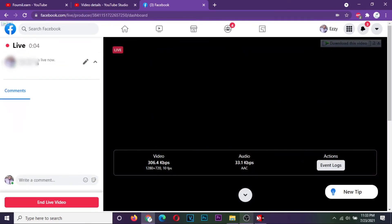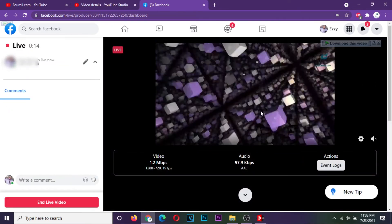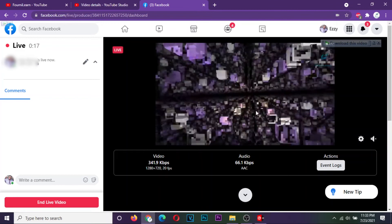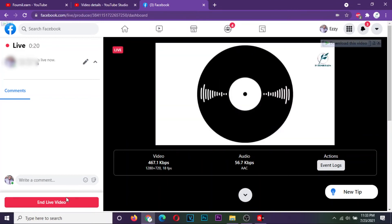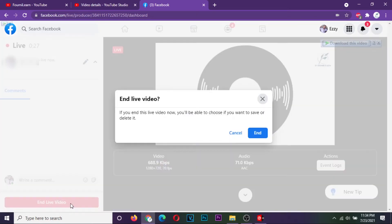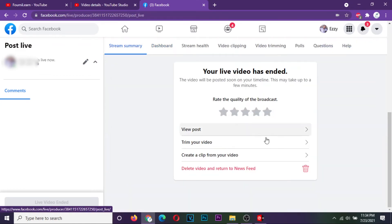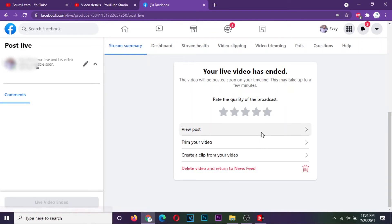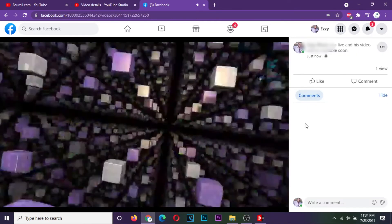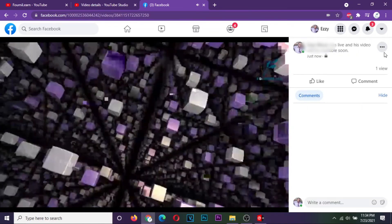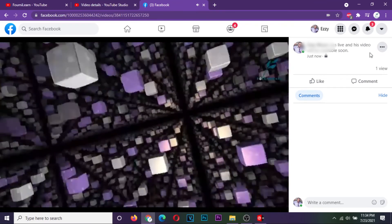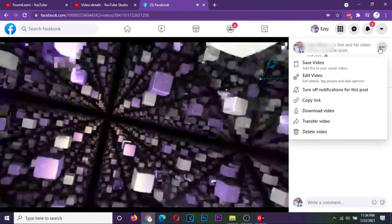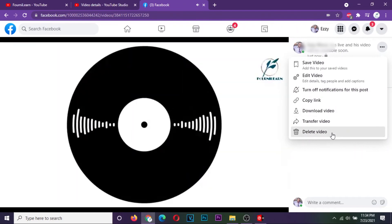Facebook will start broadcasting your content right away. You can rate the quality of your broadcast if you like, and then view, trim, or create a clip from the stream. From here, you can just delete if you don't want the video to be posted.